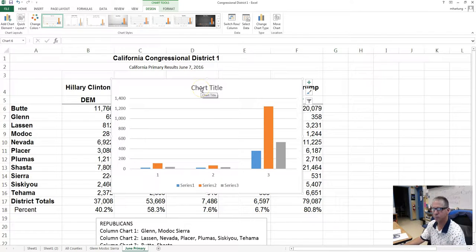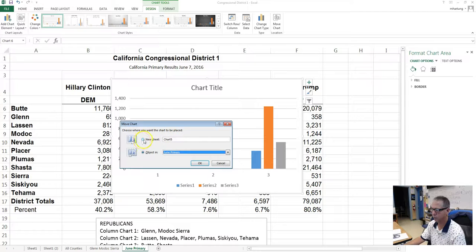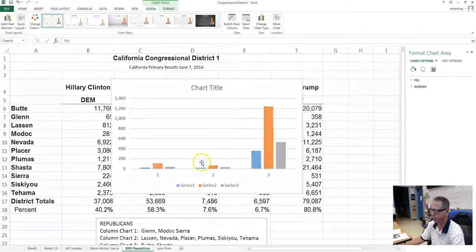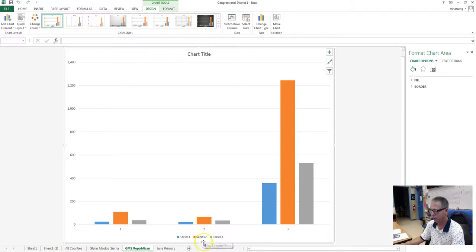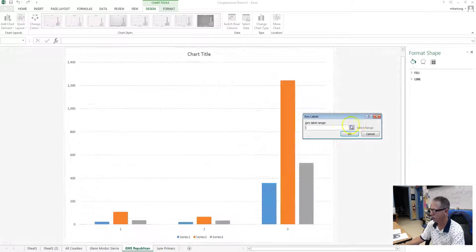Go ahead and give it a title, similar to what we did before. You can't give it the same name as the Democrats' Glenn, Modoc, and Sierra chart, but you could call it something like GMS Republican. You can use abbreviations so you'll be able to get back to them and know which ones you're talking about. You need to go in and put your titles in and identify your series information by selecting data, just like we did with all the other charts.